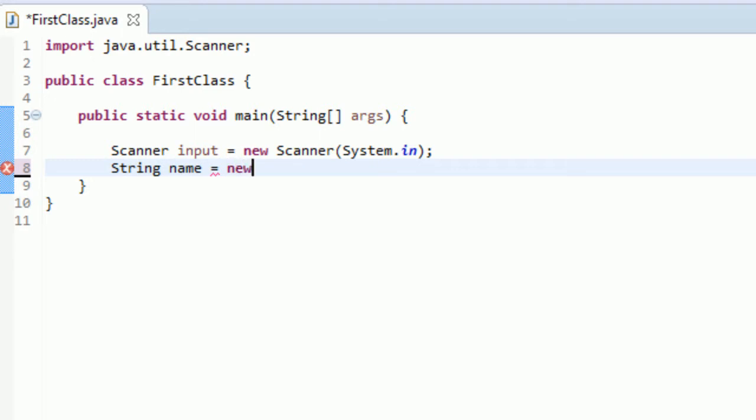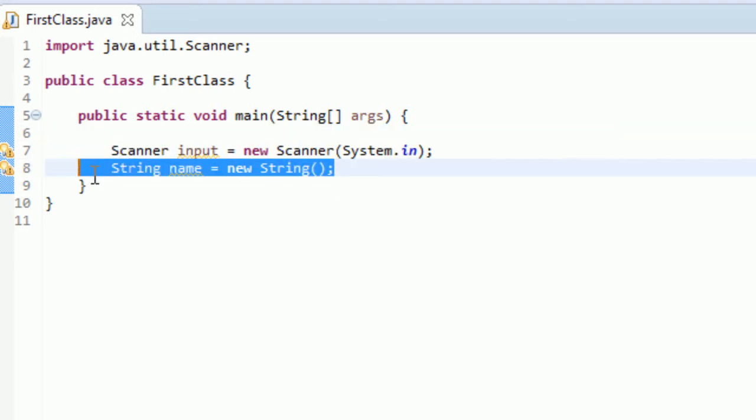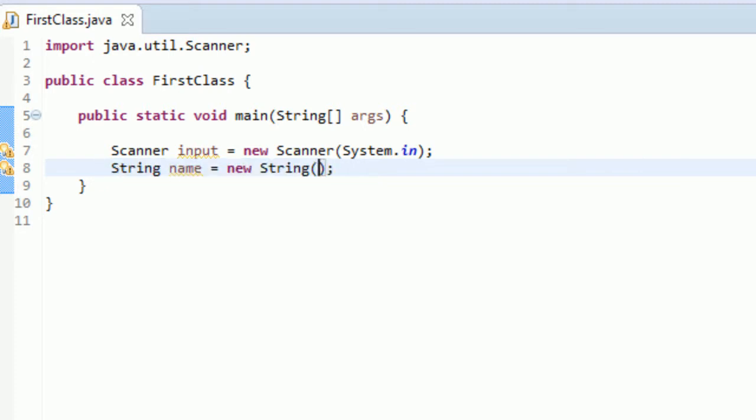Well, actually, you can do that too. You can do string name is equal to new, and then type the string, and then in parentheses, you have that created, and this is a new string. We created a string. It's the same thing.